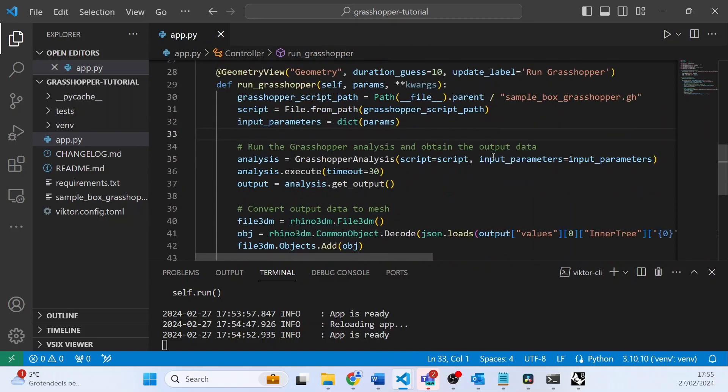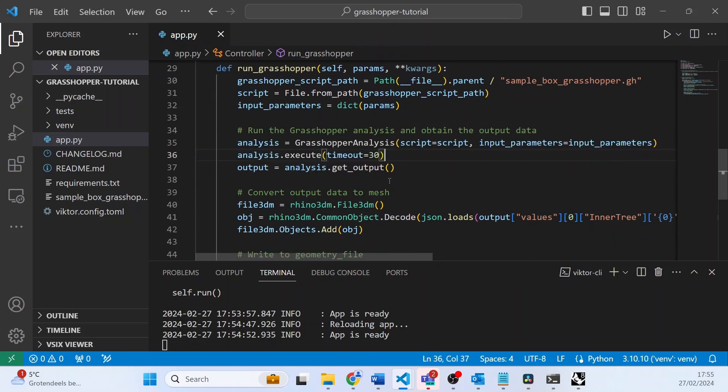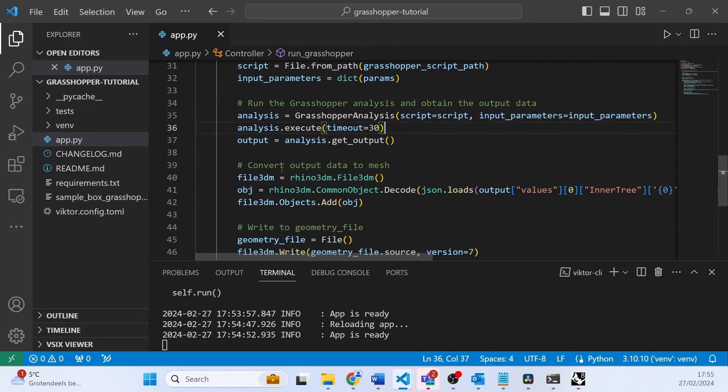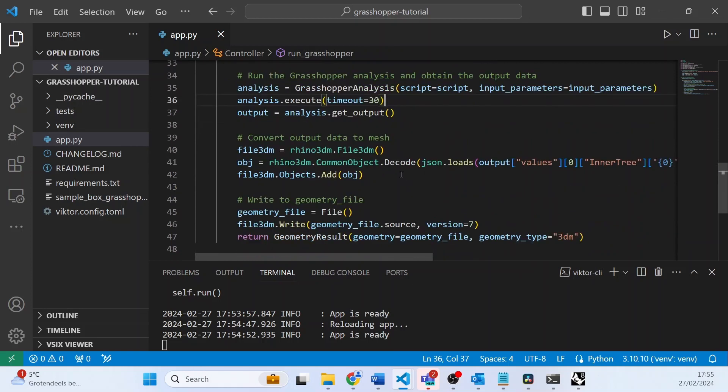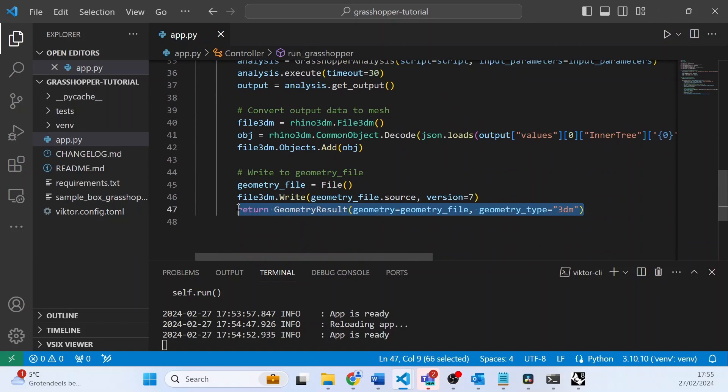We are performing an analysis on the script using the inputs from the parameterization, and then finally we will be returning a geometry as a 3DM file.